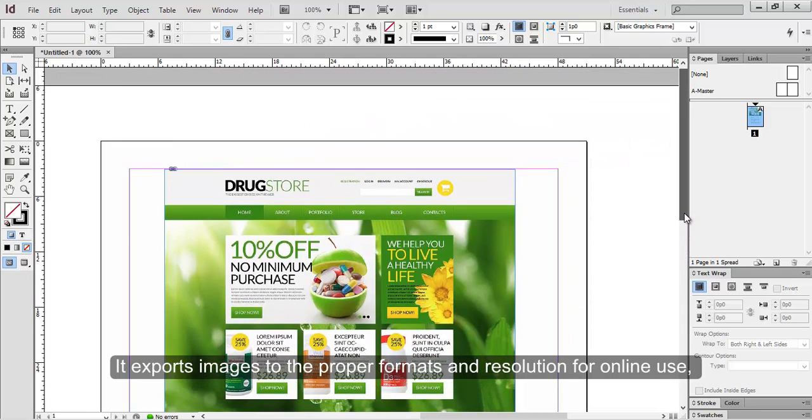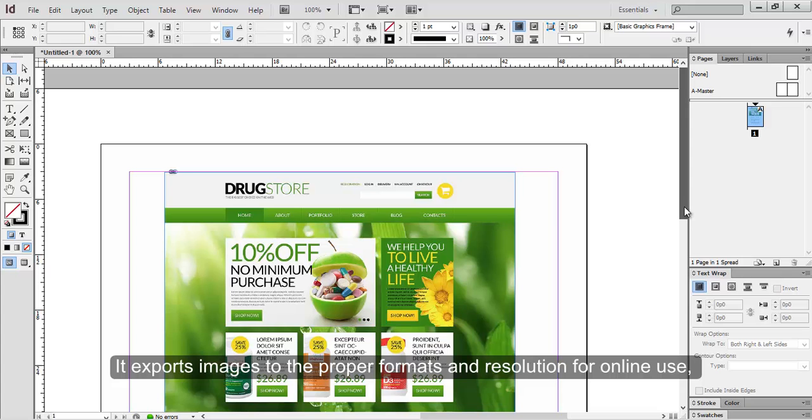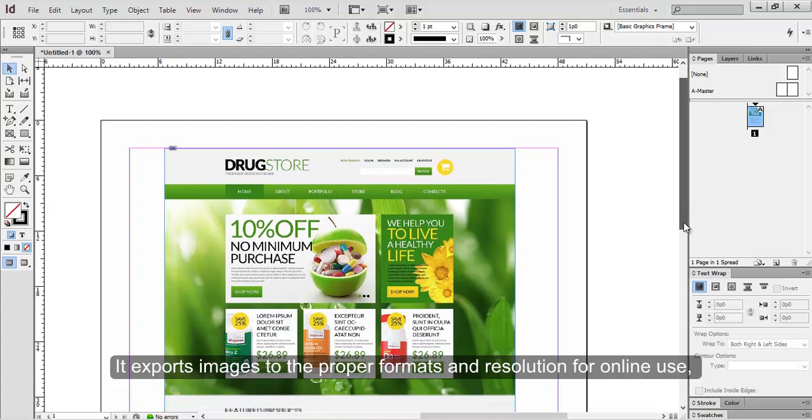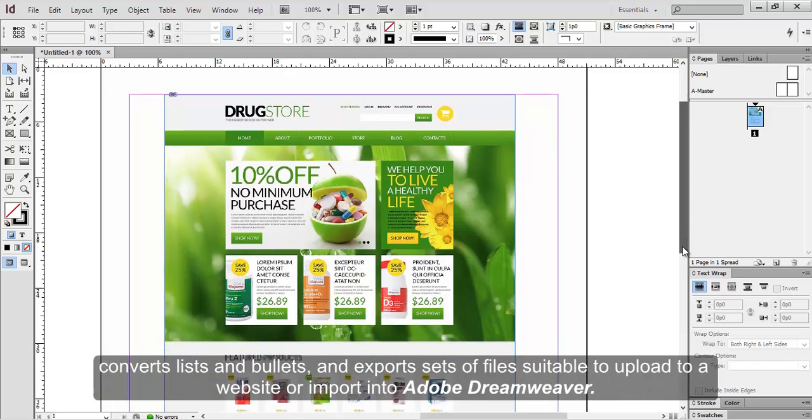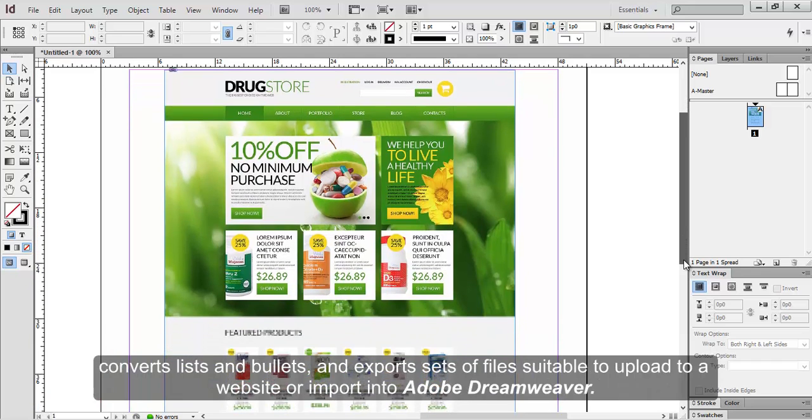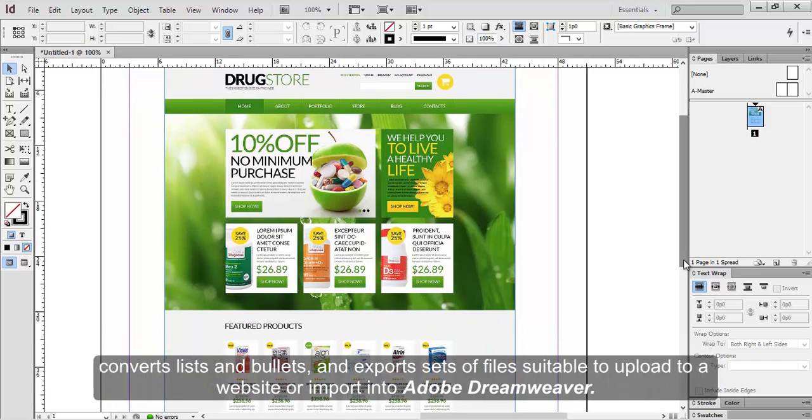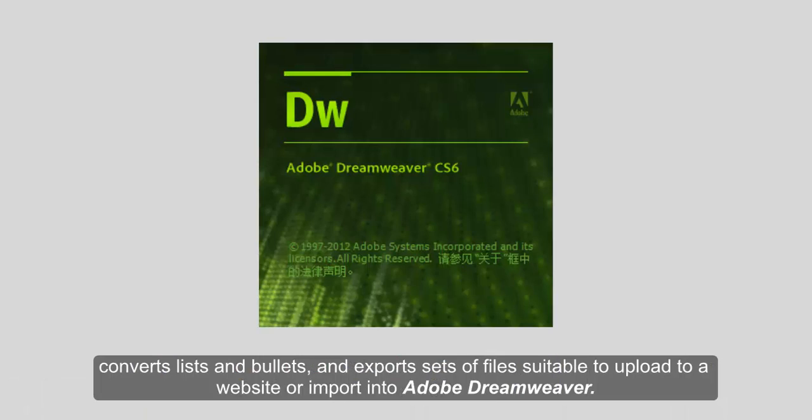It exports images to the proper formats and resolution for online use, converts lists and bullets, and exports sets of files suitable to upload to a website or import into Adobe Dreamweaver.